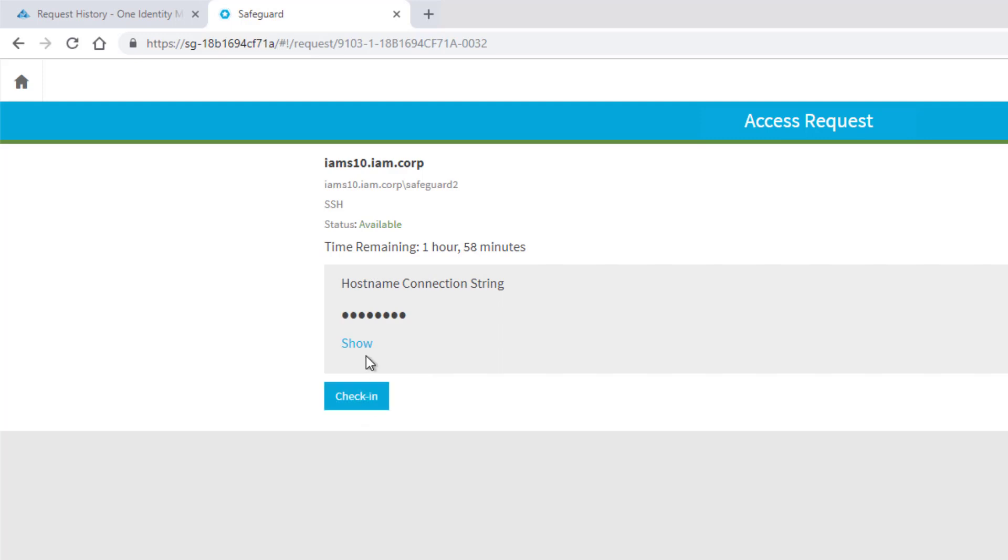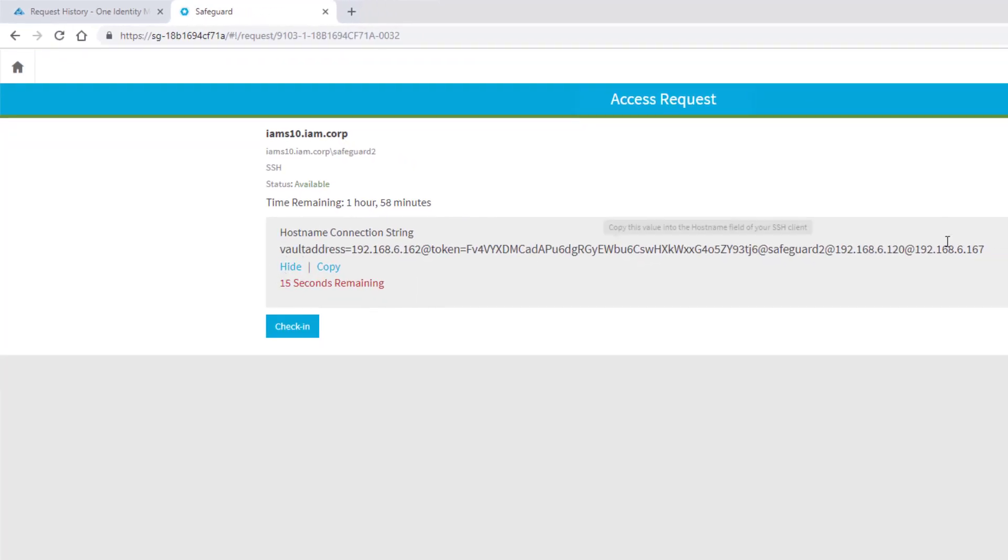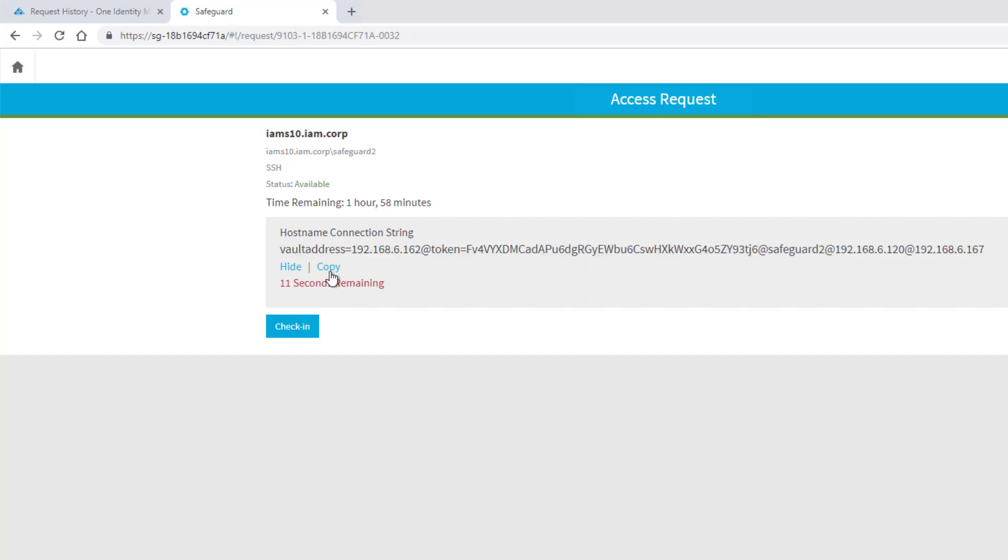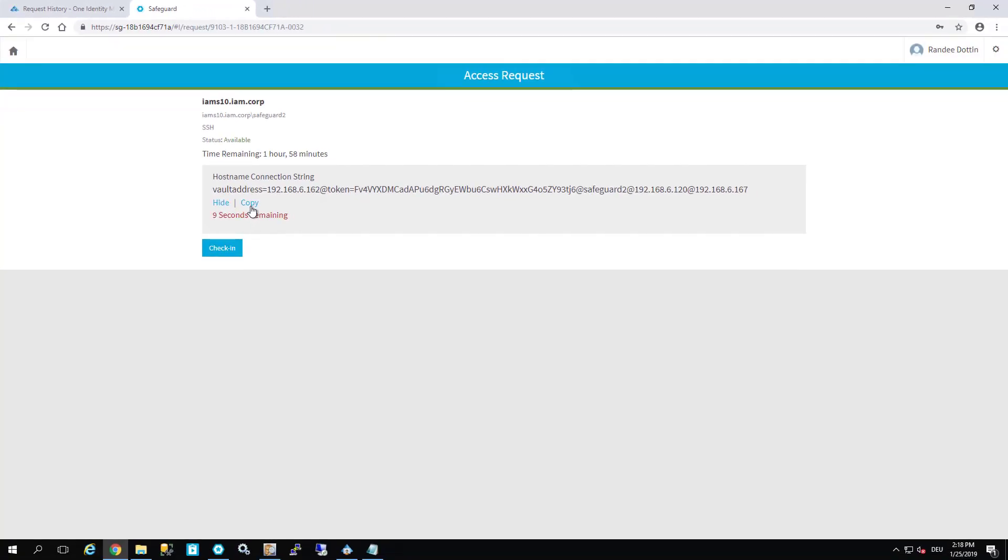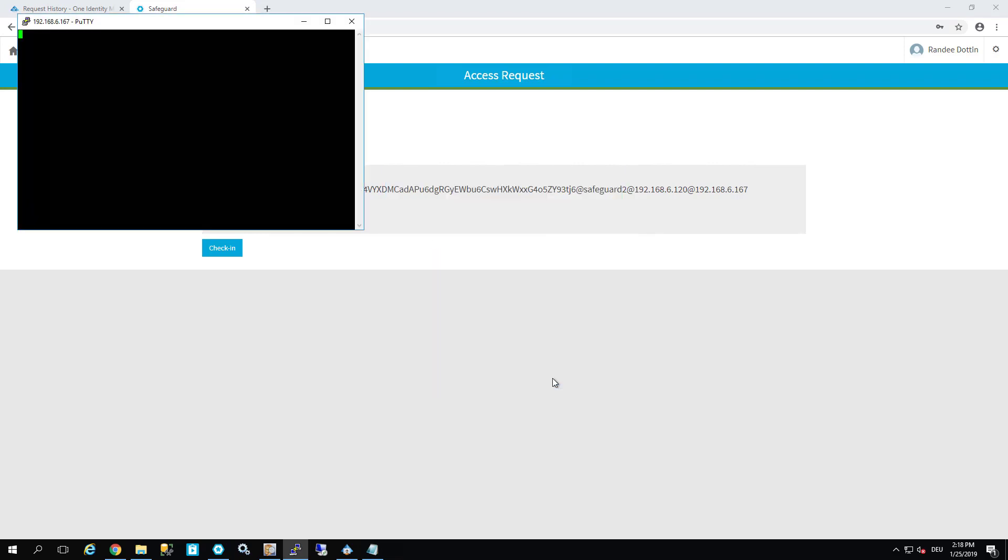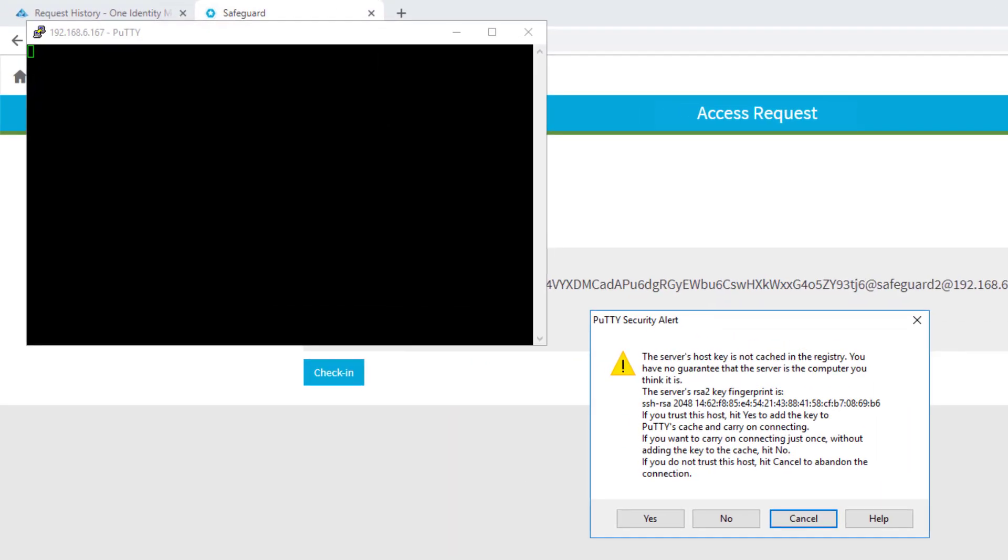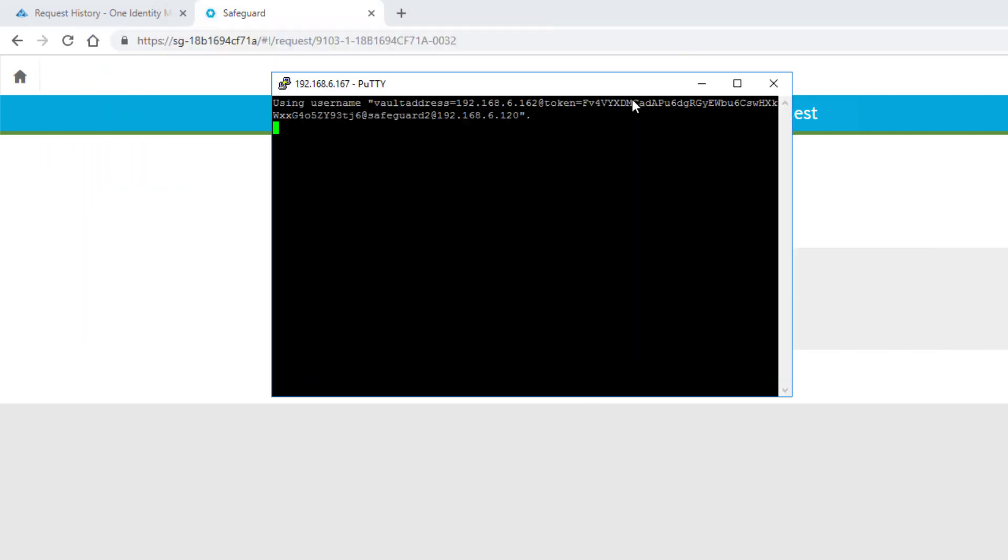We want to log in there, so just click on it, hostname, show. This is the token we need just to step into. I copy the token by clicking on copy. I open my SSH front and place the token.